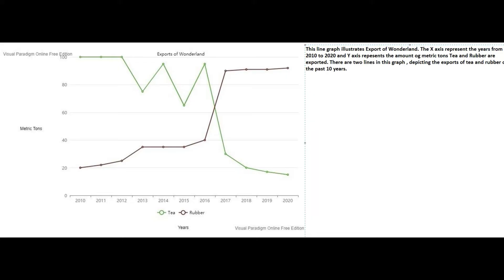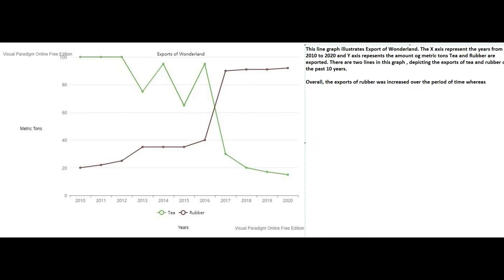Overall, the exports of rubber increased over the period of time, whereas the exports of tea decreased. This is our overall idea.